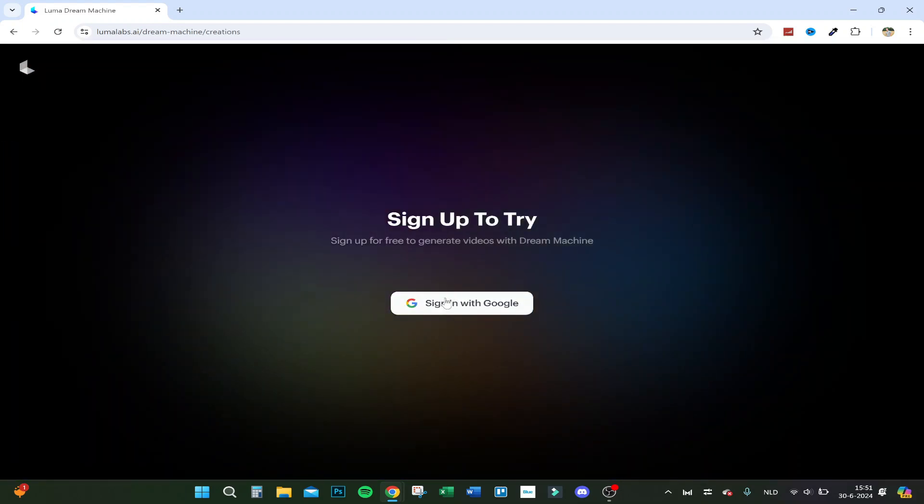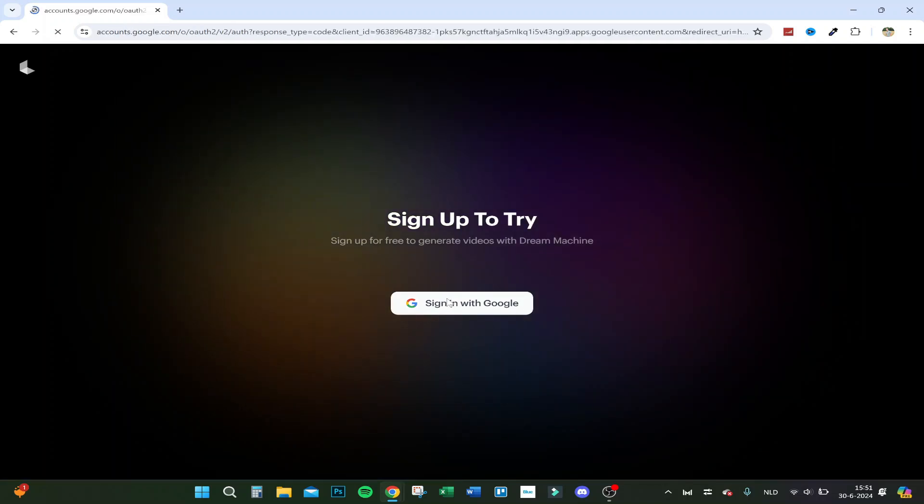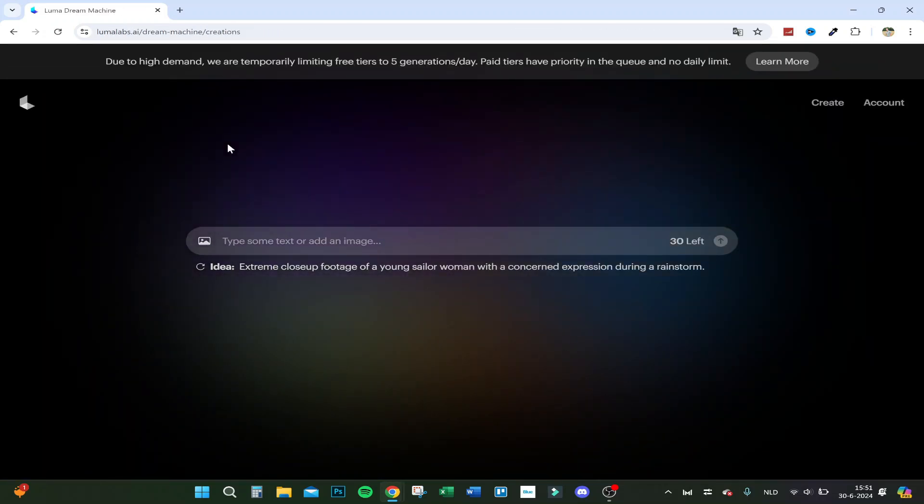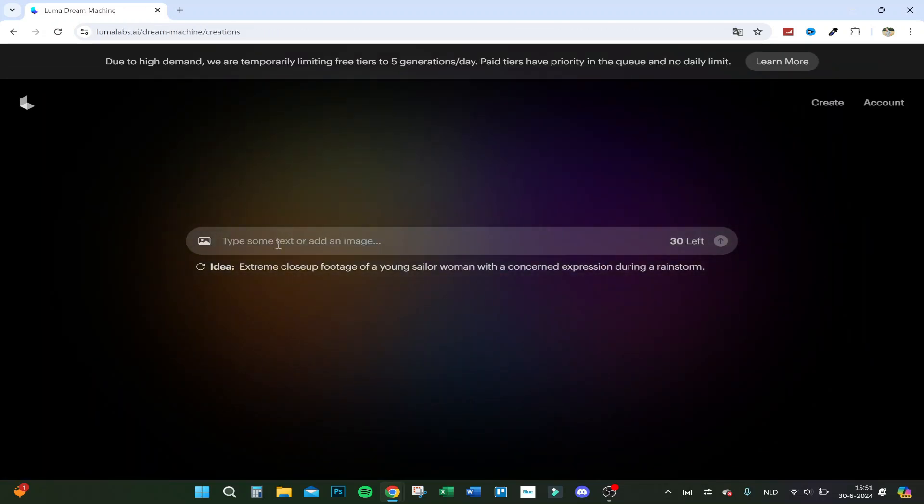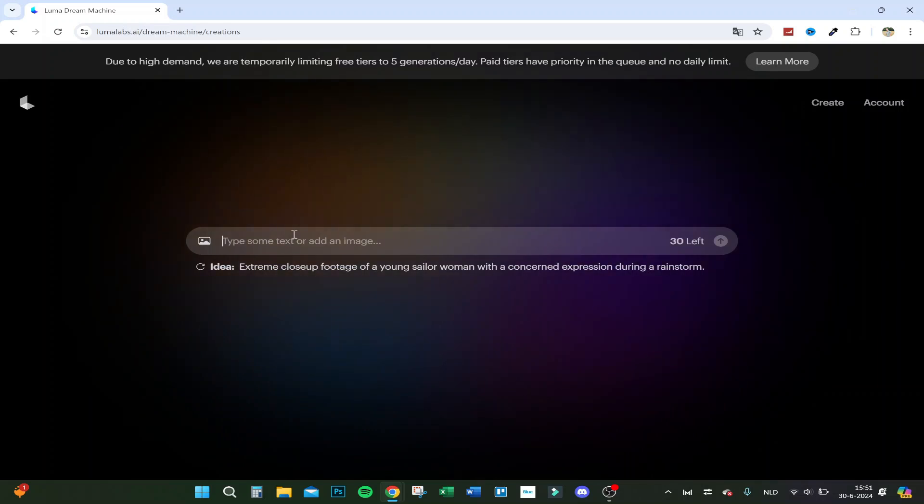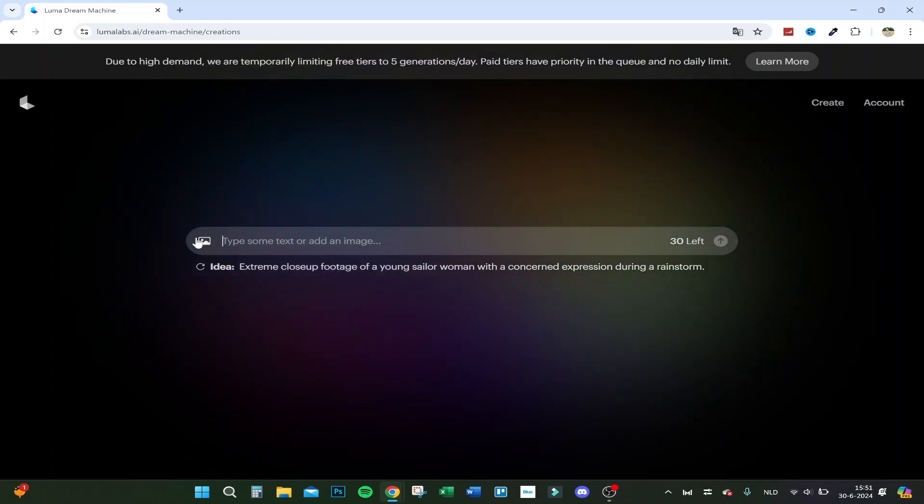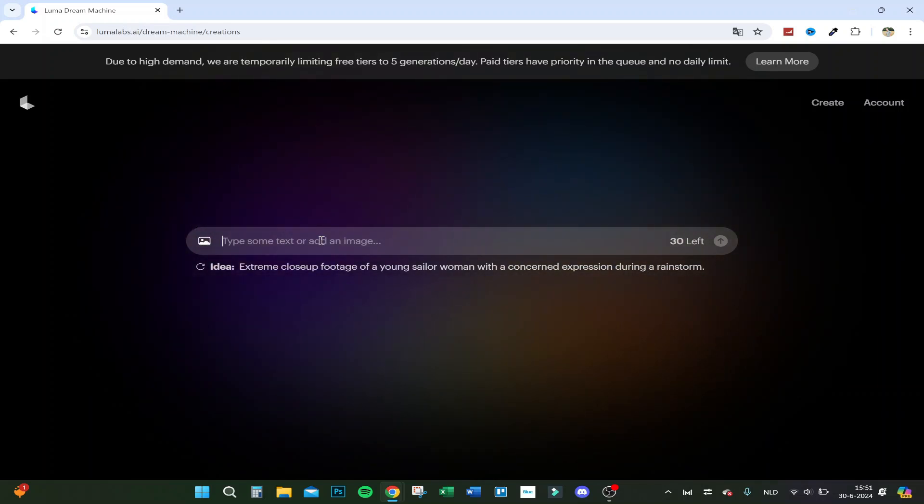Here you sign up. When you've signed in through your Google account, you can add an image if you want and make a video out of that, or you can type a prompt.